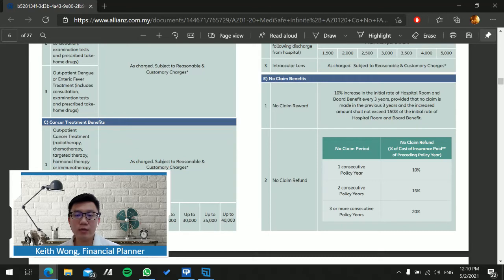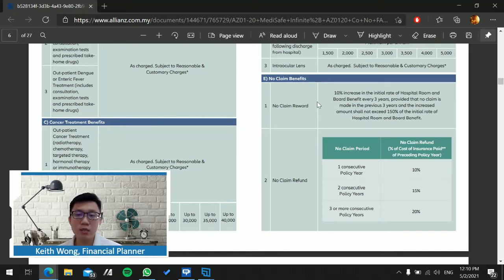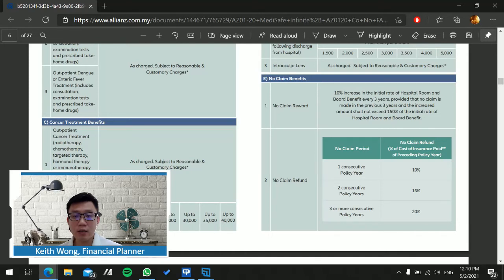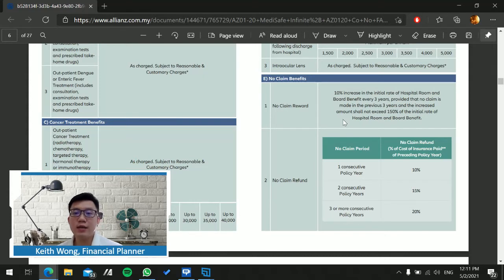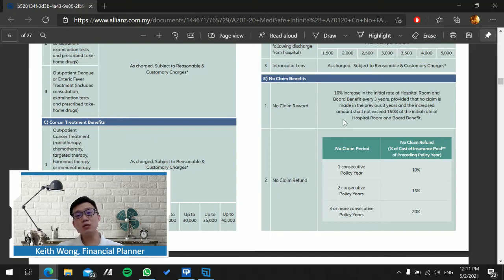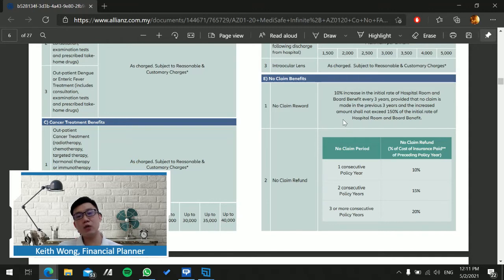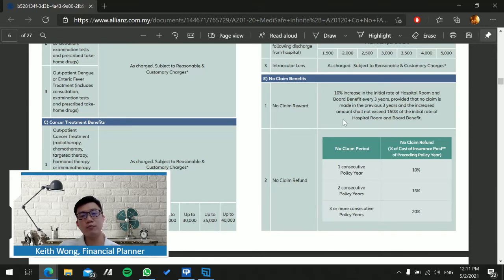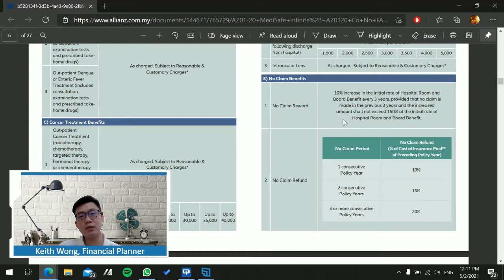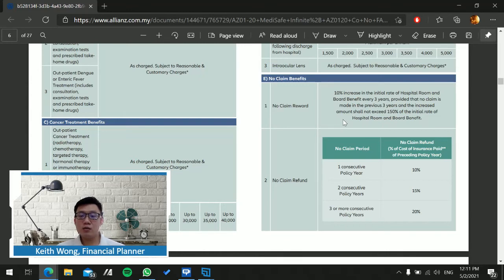Moving on to Section E, the no claim benefit. If you do not make a claim, they reward you with 10% increment in hospital room and board every three years, not exceeding 150% of the initial rate. What this means is if my room and board is 200 ringgit per day, with this 10% increment every three years, on the third year onwards my plan will effectively be 220 per day instead of 200, not exceeding 150%, meaning I cannot exceed more than 300 ringgit of my room and board.